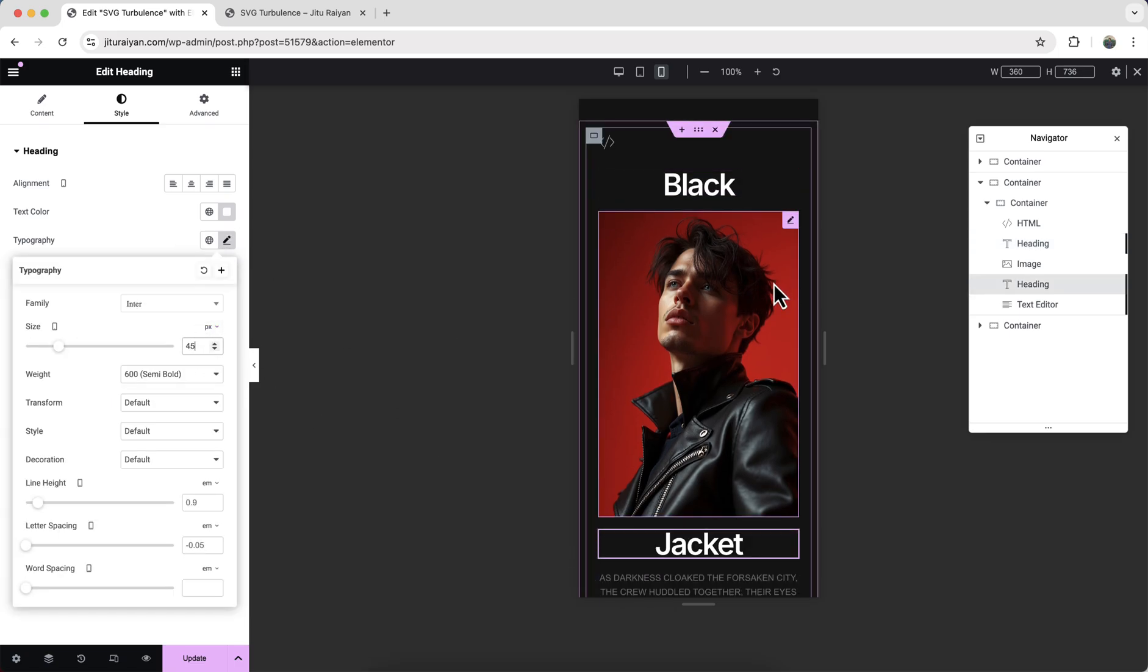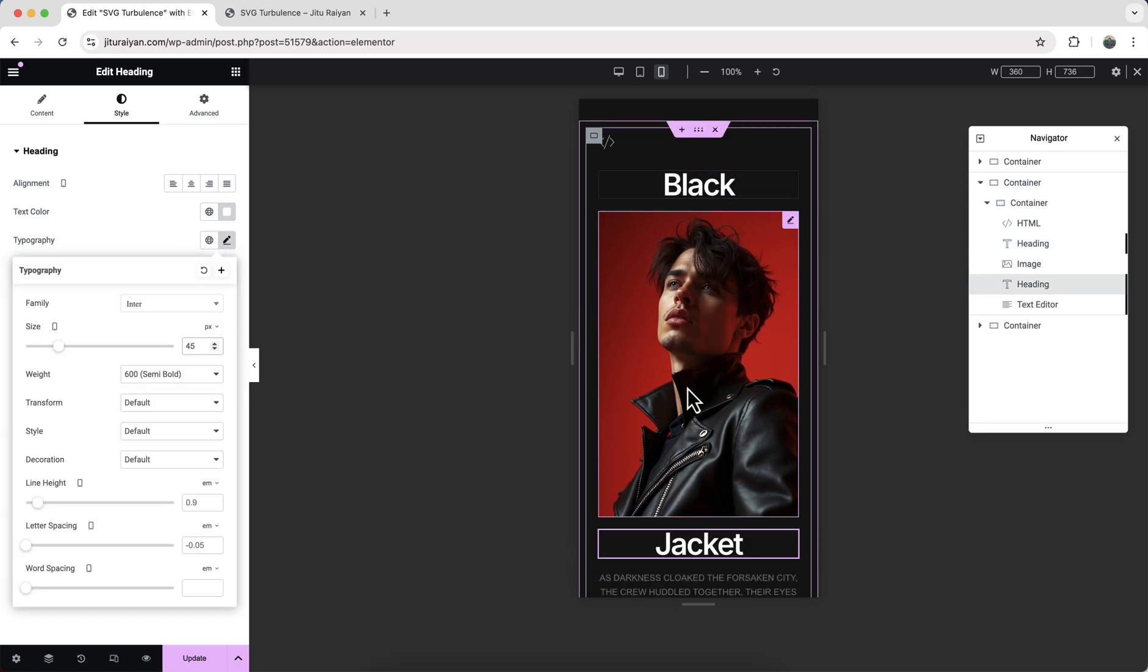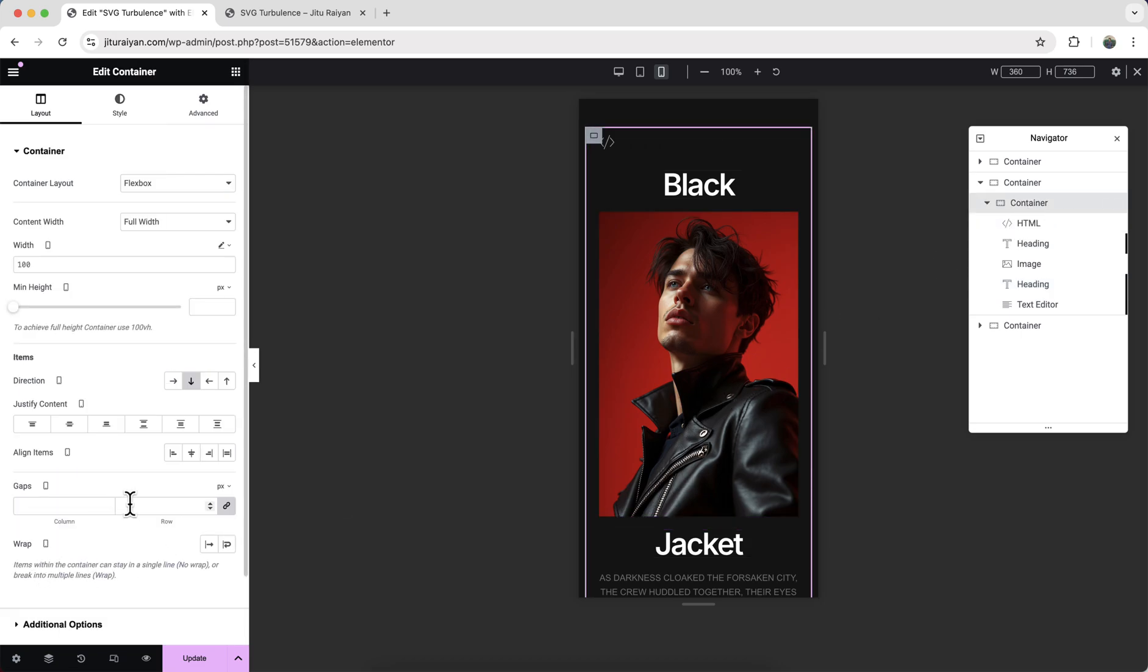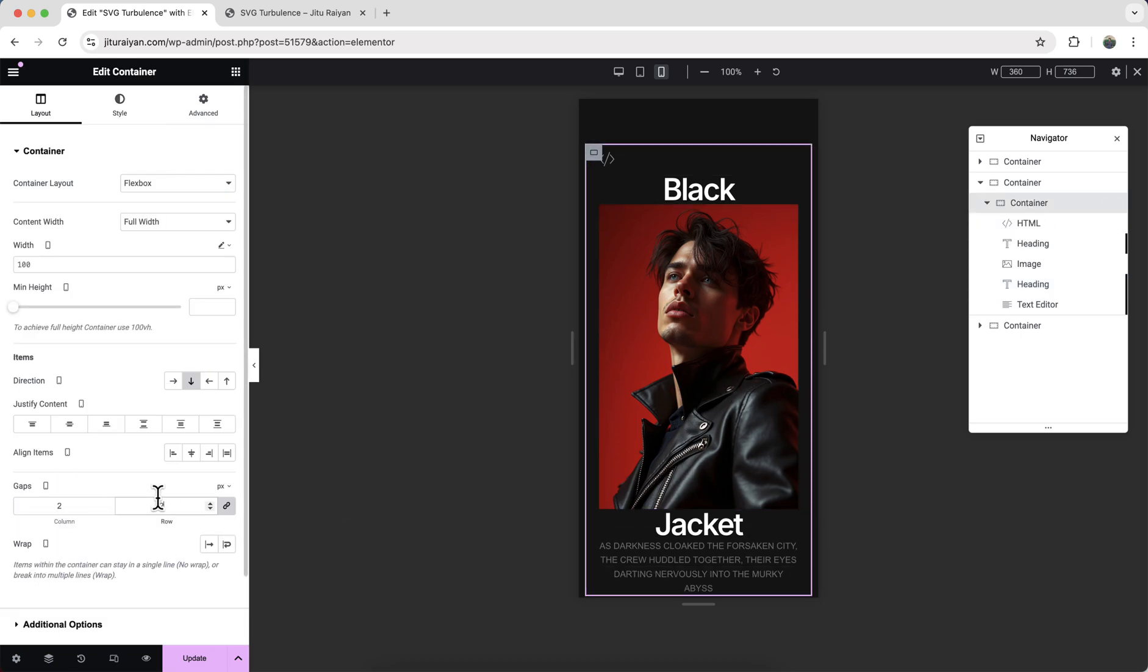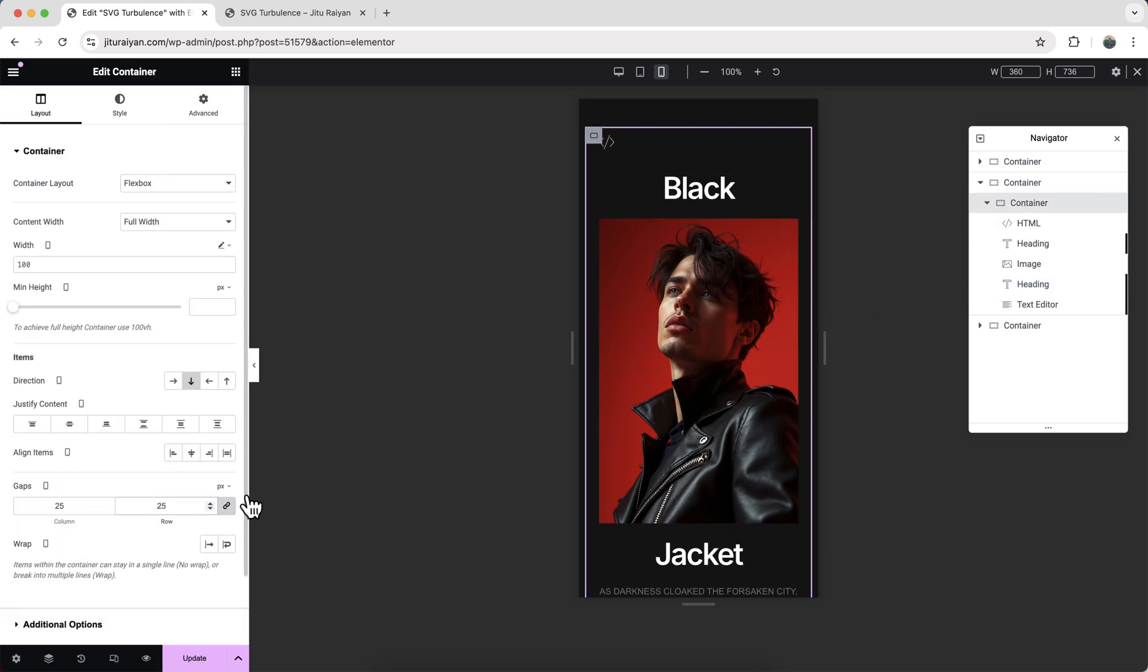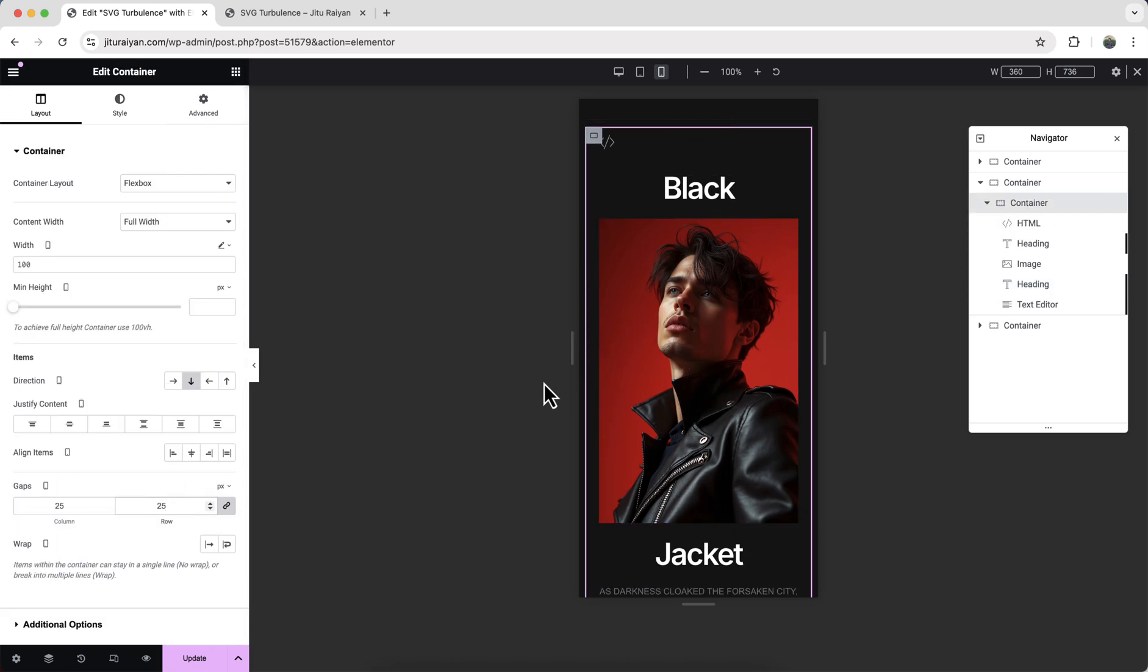You can also adjust the gap between these items from our this container's gap option. Okay, everything looks perfect now.